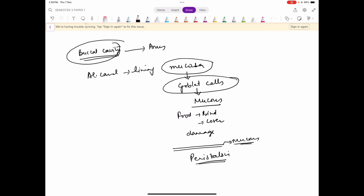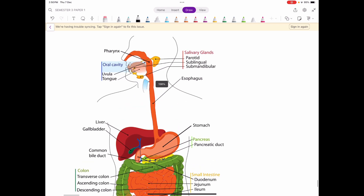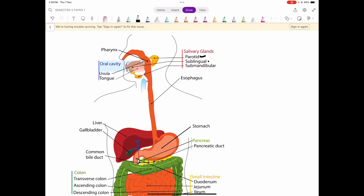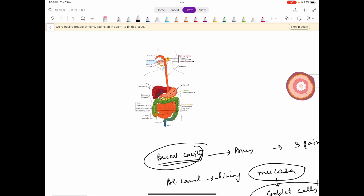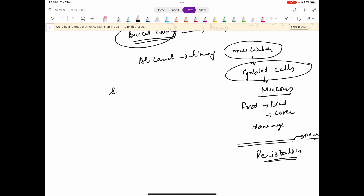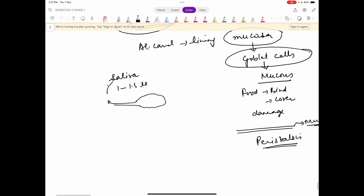Now we come to buccal cavity. Buccal cavity mein there are three pairs of salivary glands. Parotid, sublingual aur submandibular — teen pairs hain, yaani six glands hain, aur yeh kya release karti hain? They release saliva. Ek din mein around 1 to 1.5 liter of saliva is released through salivary duct into the buccal cavity. Aur tumhein pata hai ki saliva mein salivary amylase hai jisse digestion shuru hota hai.